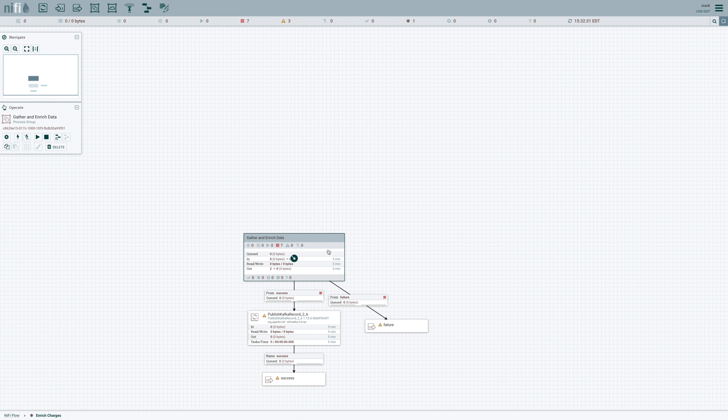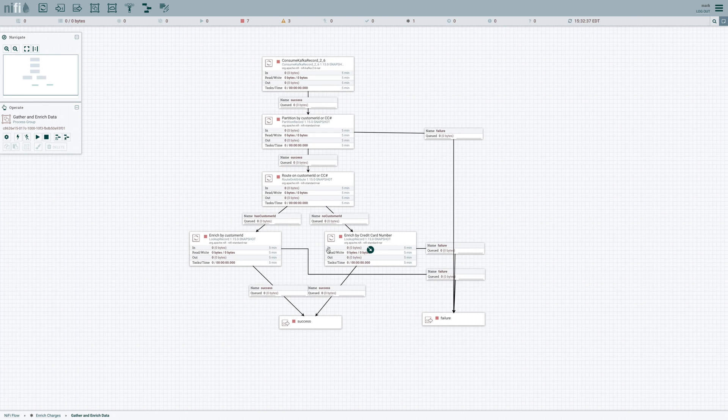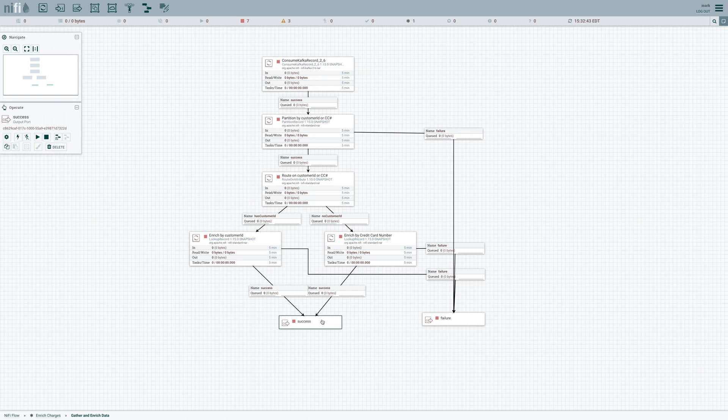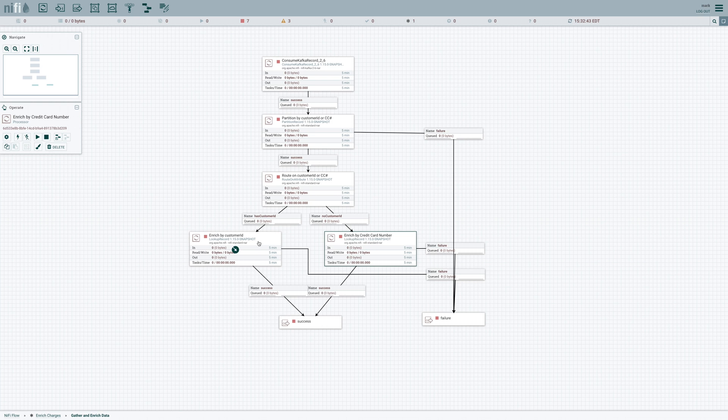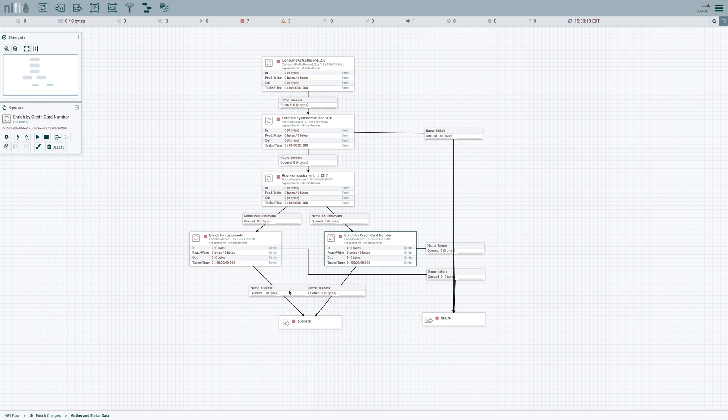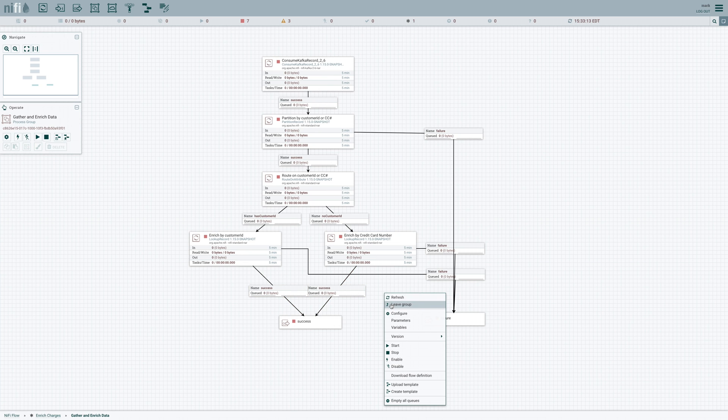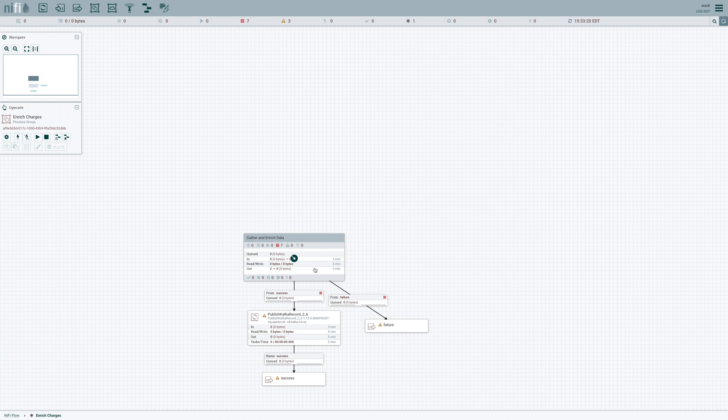So what that does for us is that it changes this data flow so that nothing is going to leave this process group from its output ports until there's no data in this process group at all, except for the data that's queued up in output ports. So that means that even if we have data coming in here going to both of these different lookup record processors, even if we pull a thousand records and only two go to this lookup record processor and 998 go to this one and this one takes a lot longer, that's okay because all of the data is going to leave the process group in a single batch.